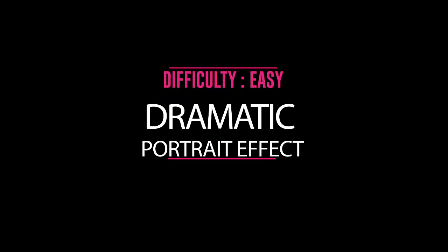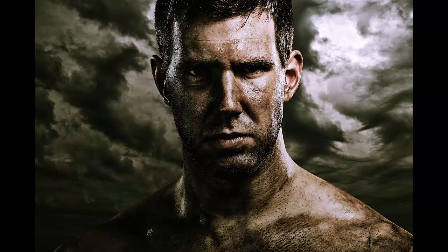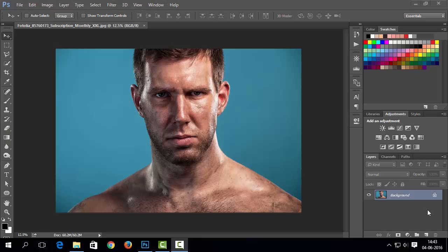Hello there, welcome to editography. In this lesson we will learn how to make dramatic portrait effect using Adobe Photoshop. So let's get started.